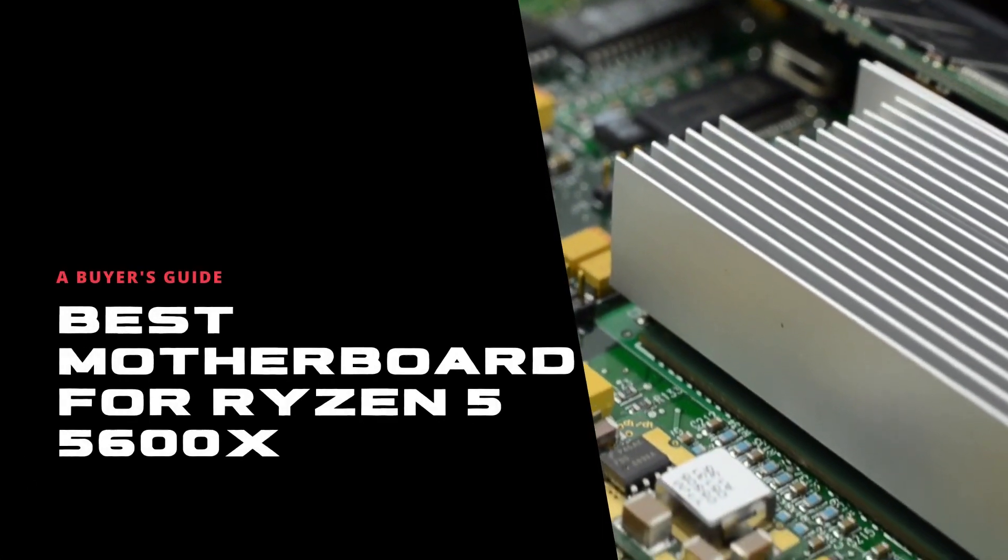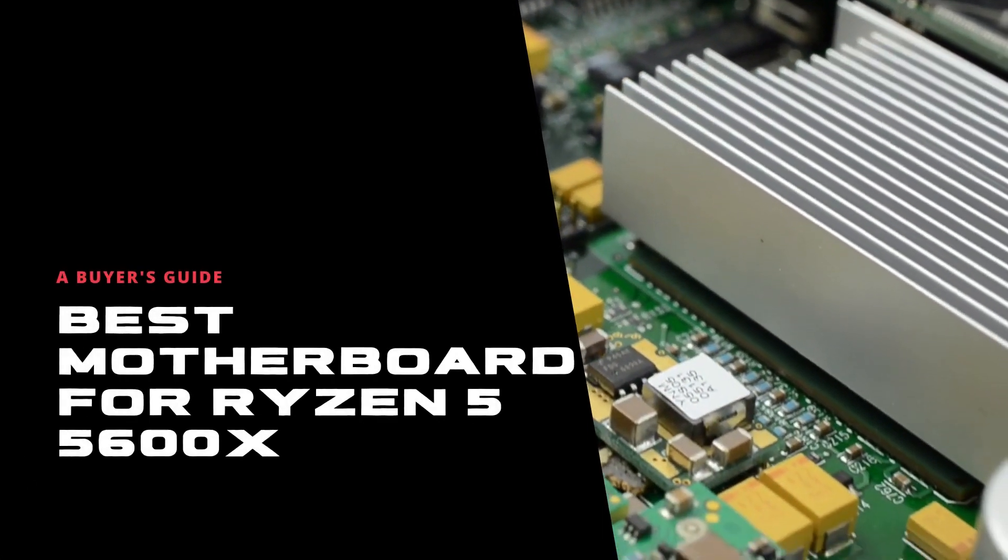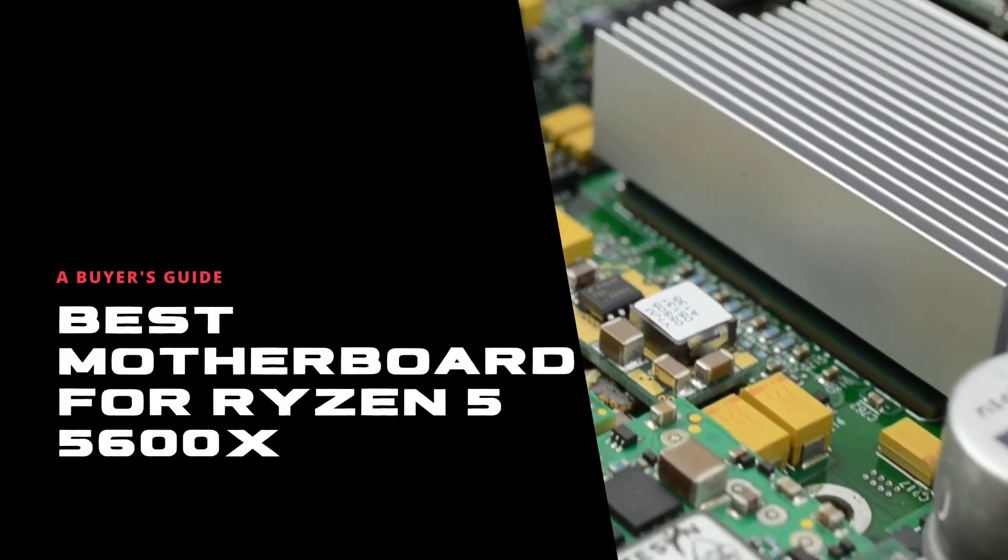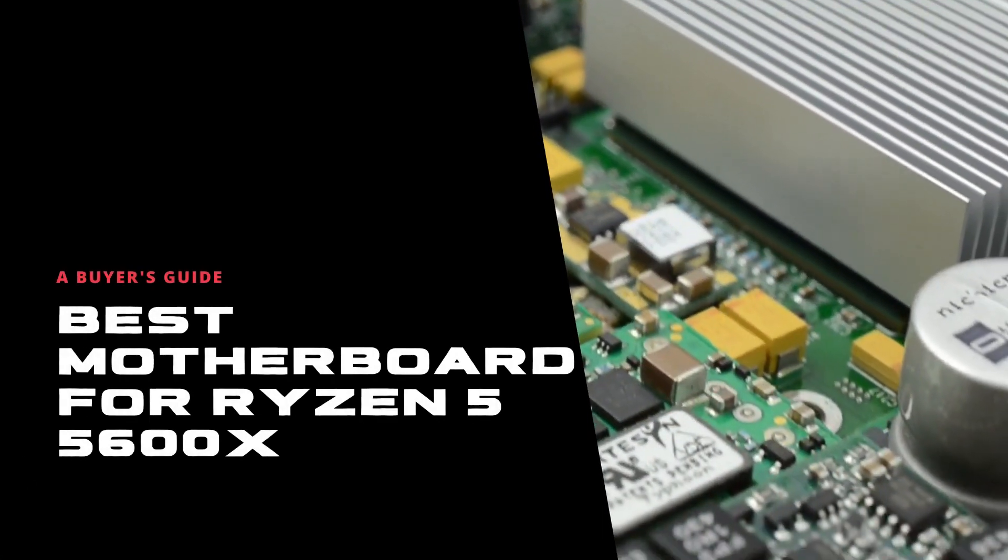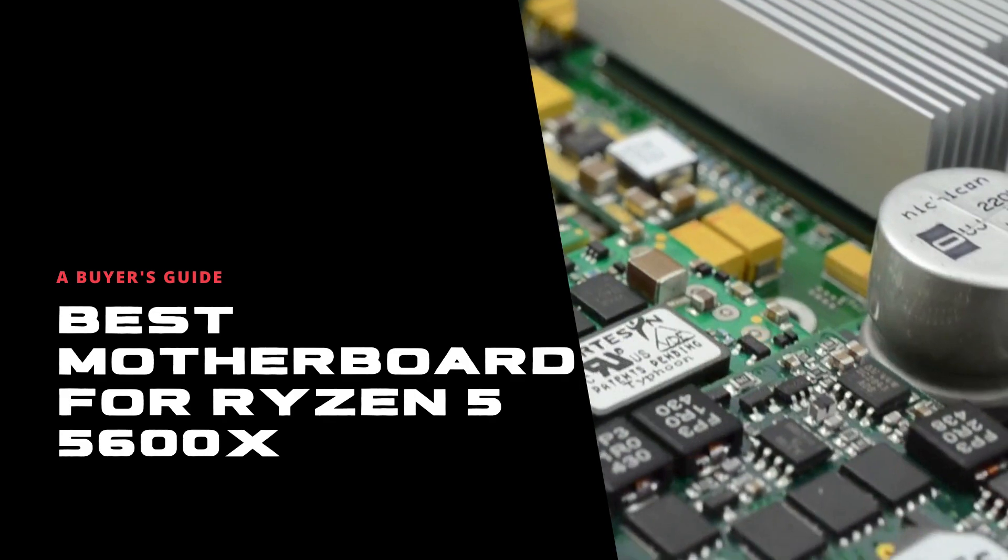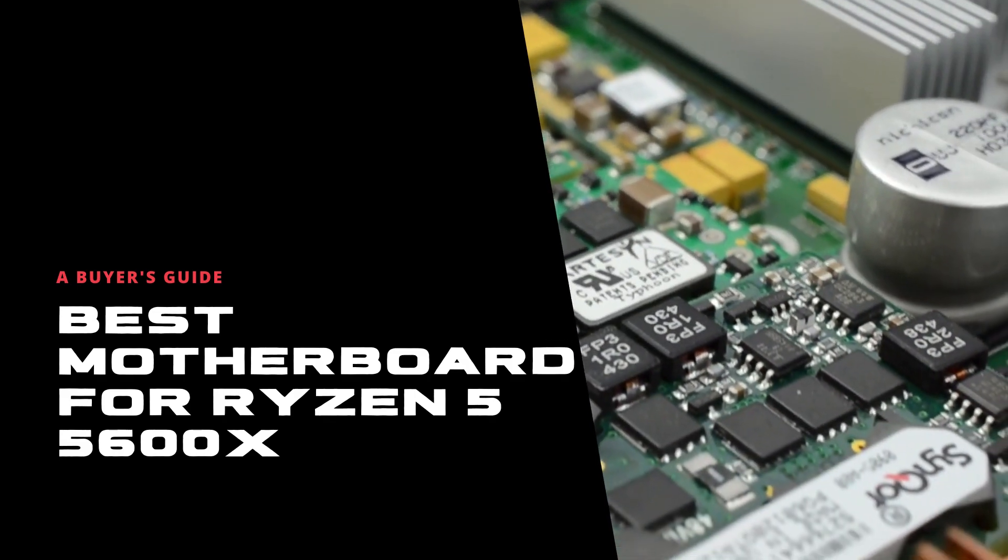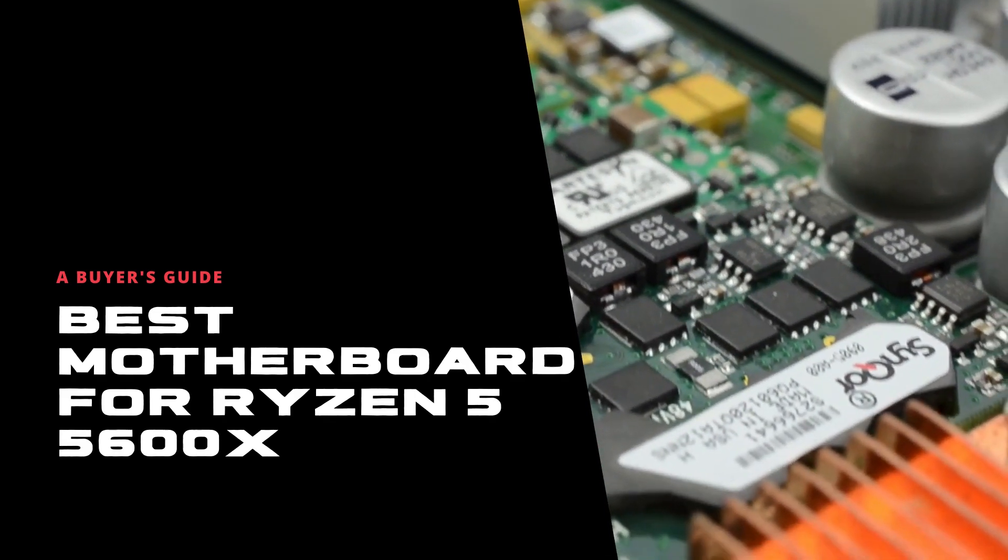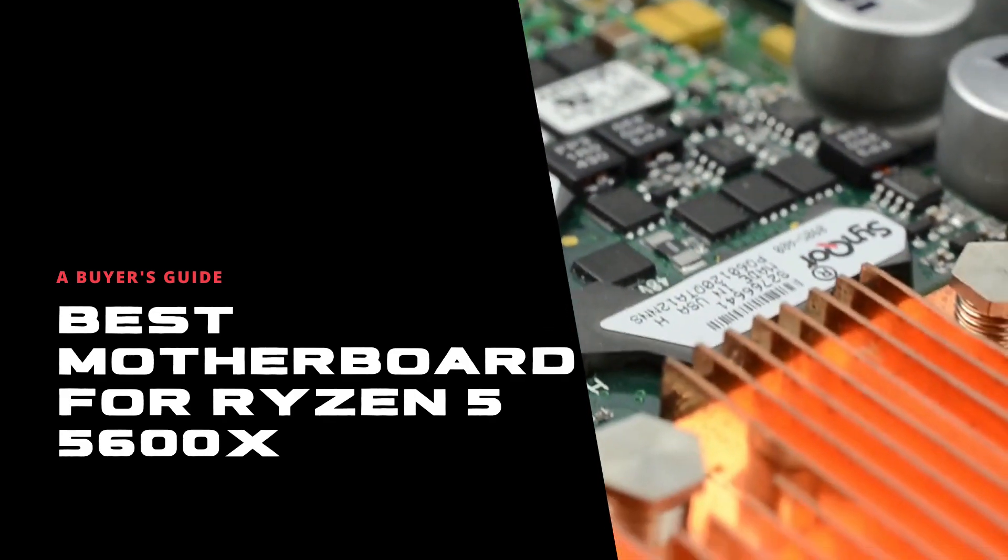Many people assumed that the Ryzen 5 series would soon have no power over future gaming needs, but perhaps AMD had something else for the people.